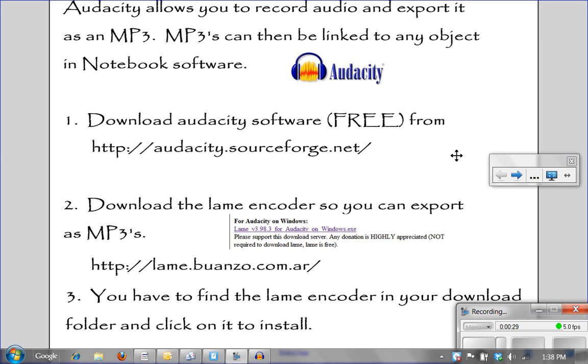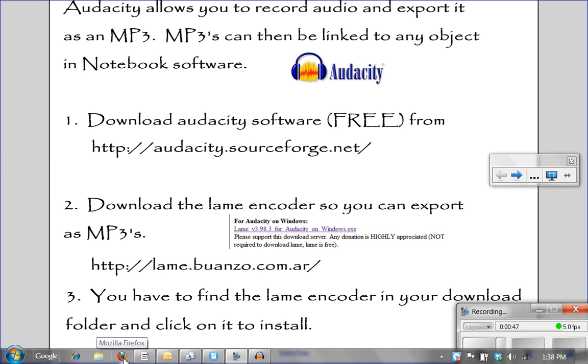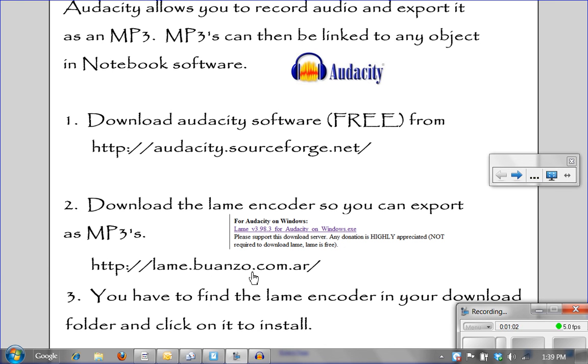You also need to download the lame encoder so you can export these files as MP3s. On the audacity.sourceforge.net website, they actually show you that you have to do this lame encoder. This is just me telling you again to make sure that you download the encoder so you have the ability to create MP3 versions of any sound file that you create. That is lame.buanzo.com.ar/.